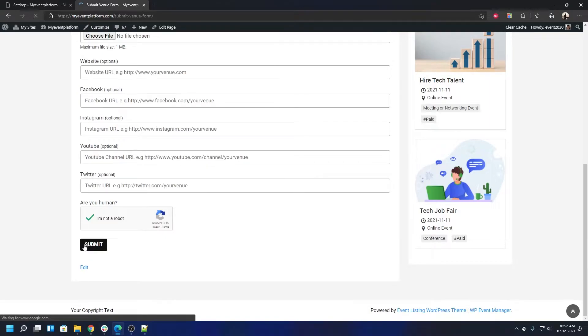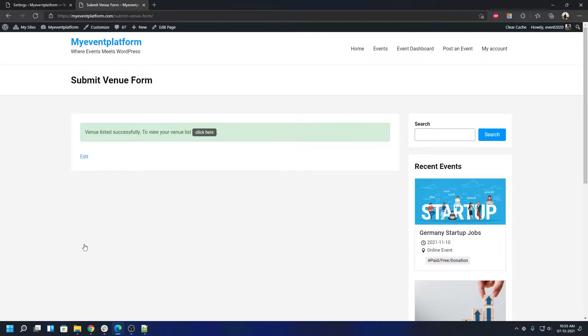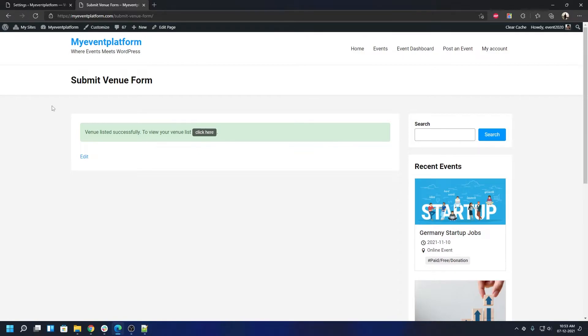This is possible for every form that we have on the website that's reCAPTCHA compatible. You can individually turn their reCAPTCHA validation off using a single simple checkbox setting. Let's go ahead and do that. We're going to go back to Settings, and we can turn off the submit venue form reCAPTCHA.